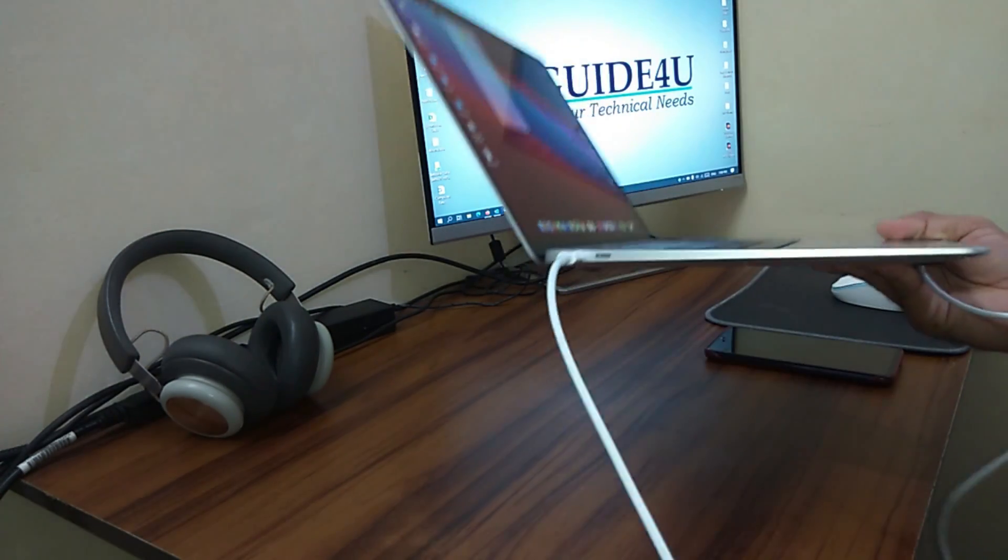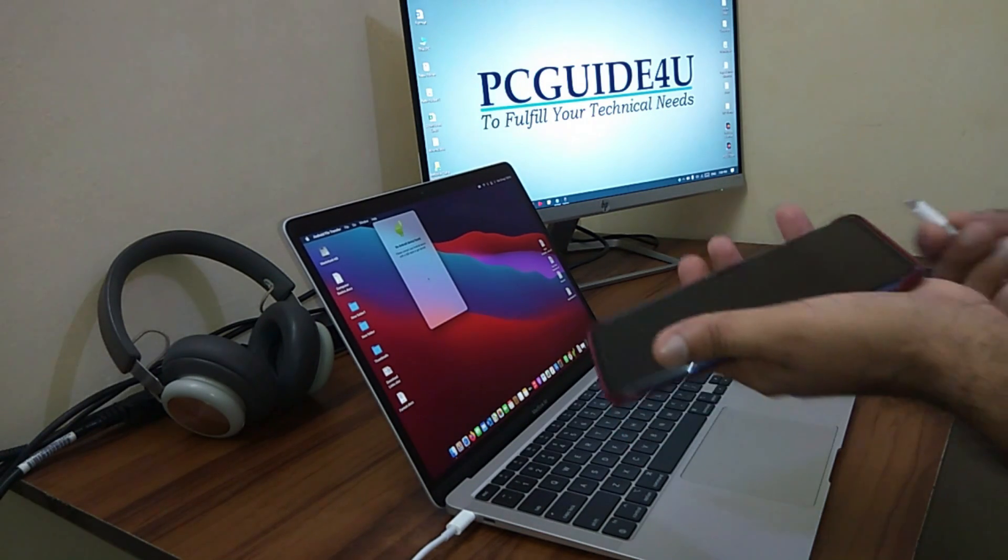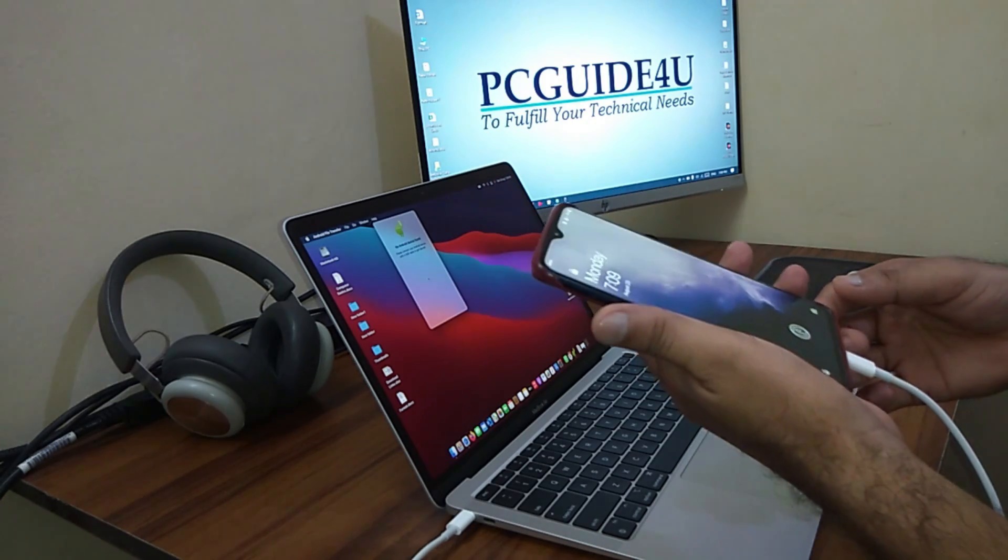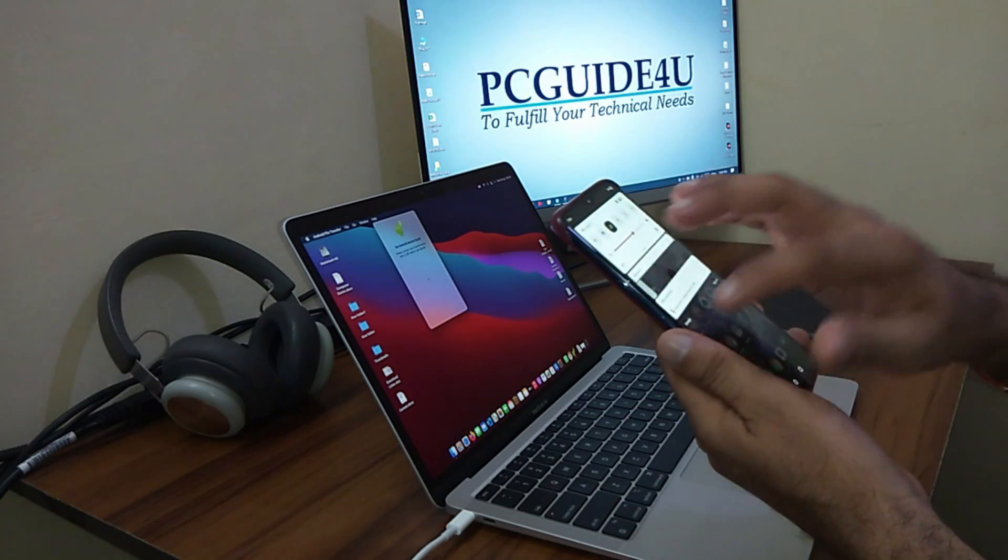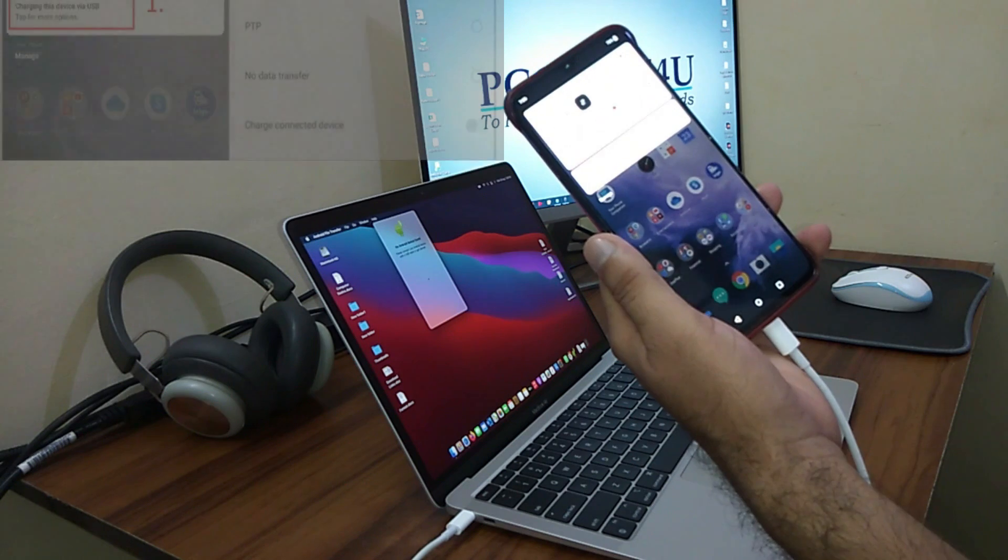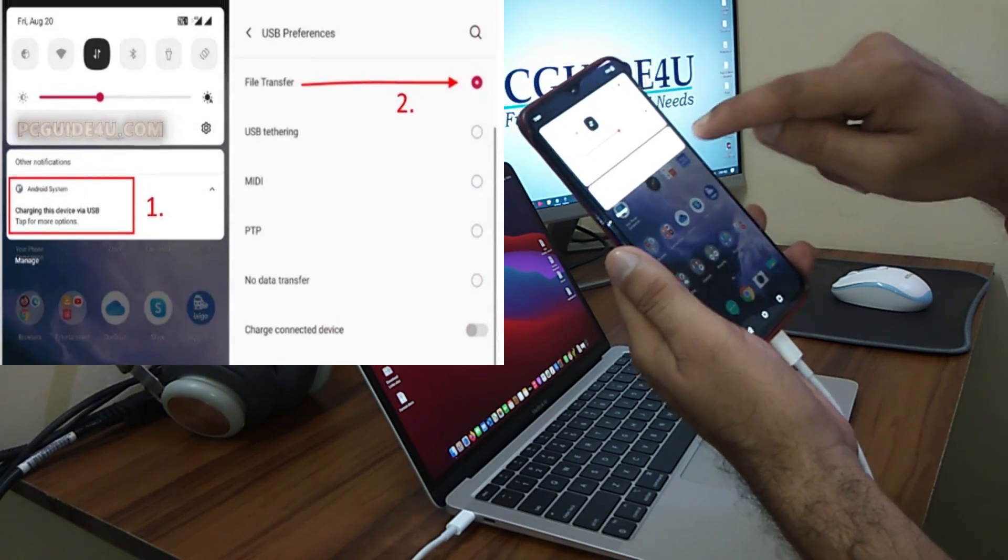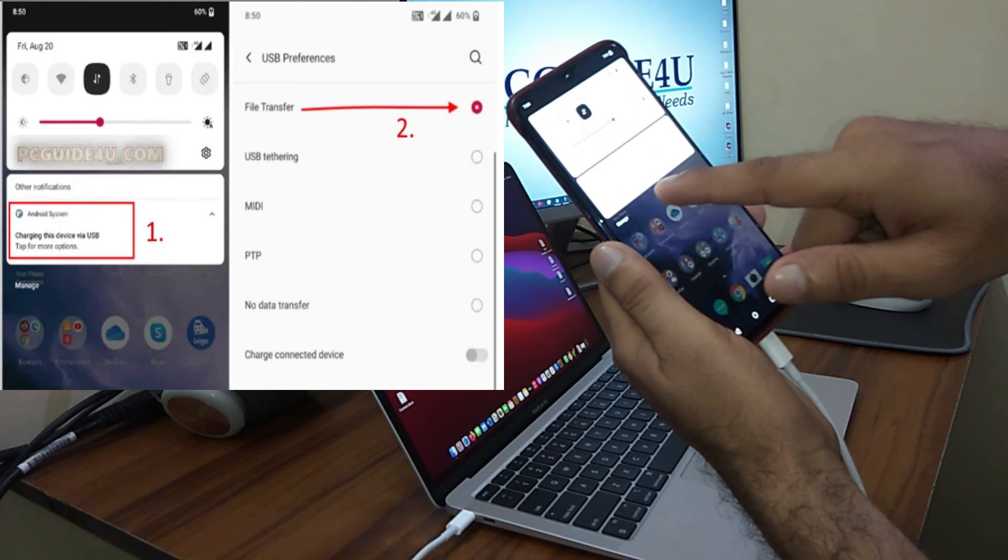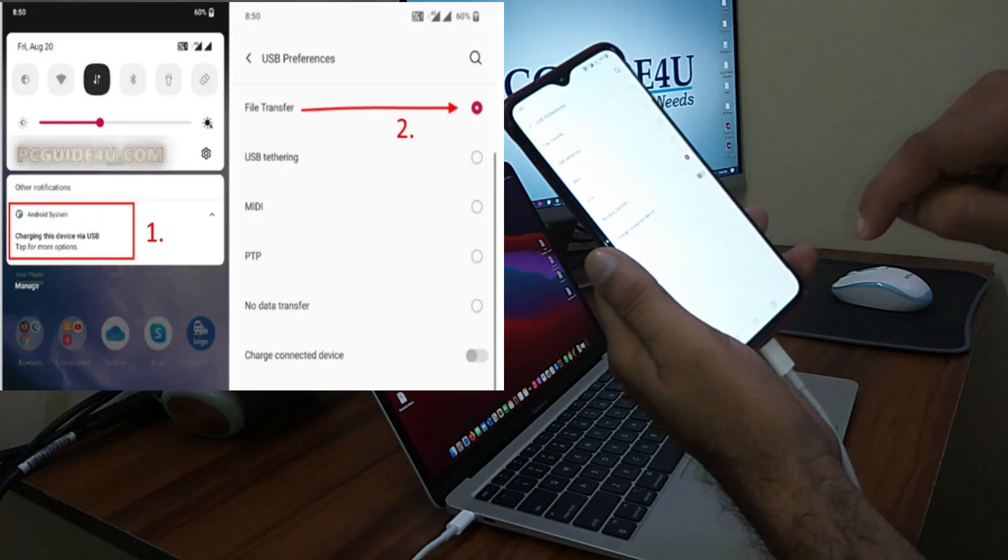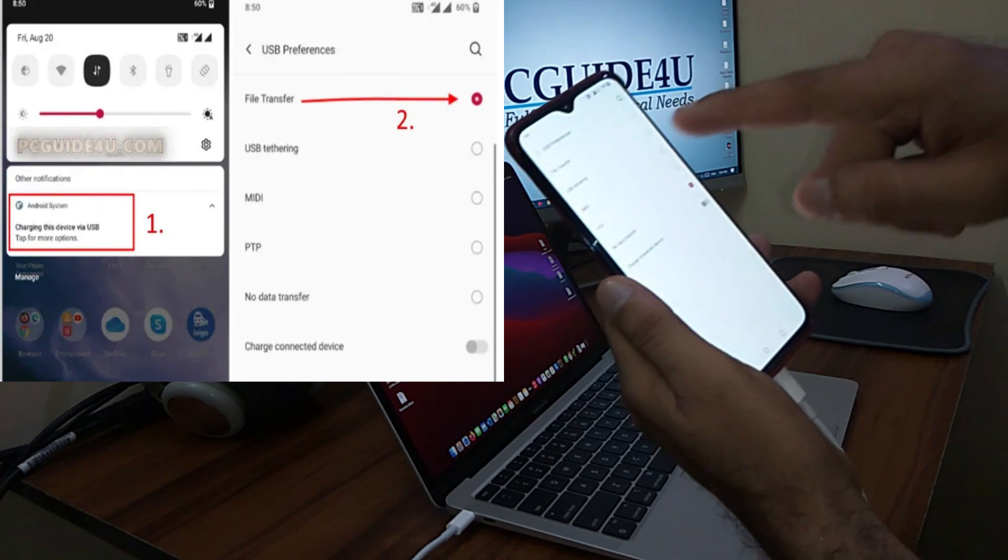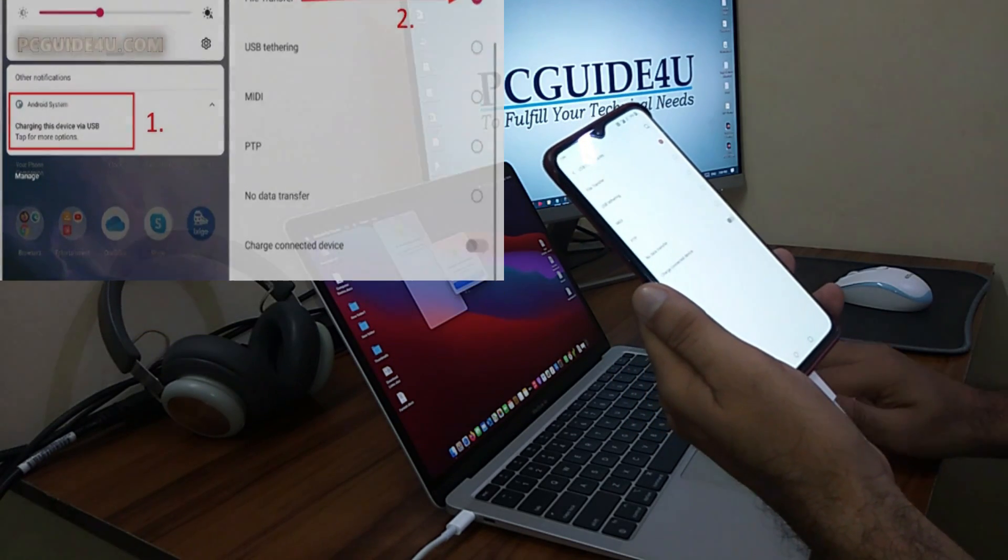And then I'll connect this Type-C port to my mobile phone. It's connected. Now you just need to open up your phone and you can see you have a notification here which says Android System charging this device via USB. You have to expand it down and you will have an option here - tap for more options. Click on it and you have certain options. Just choose the File Transfer option.